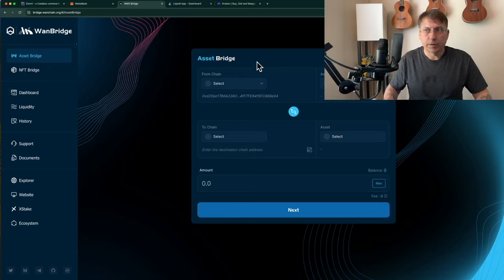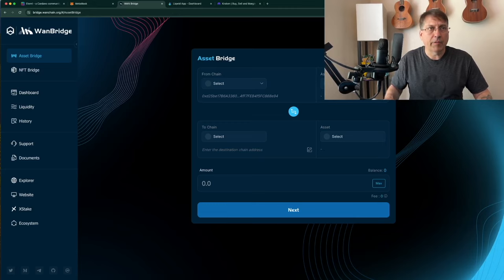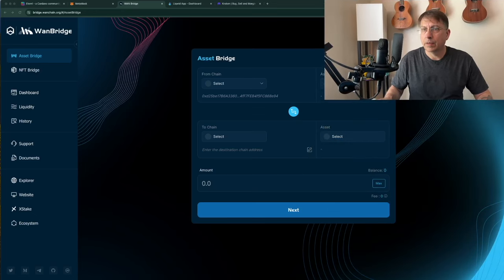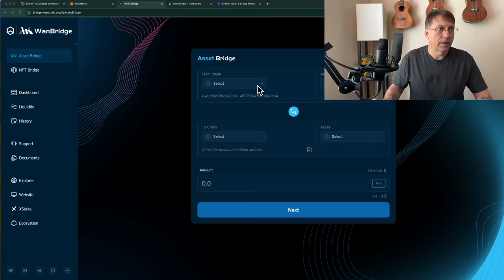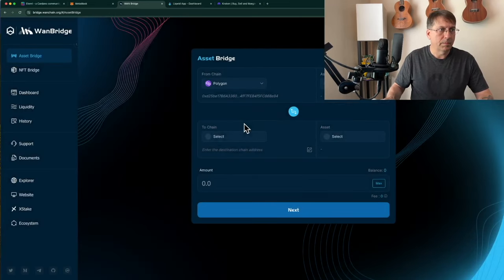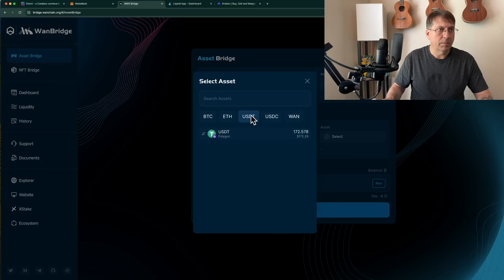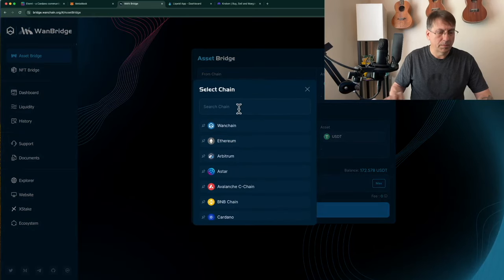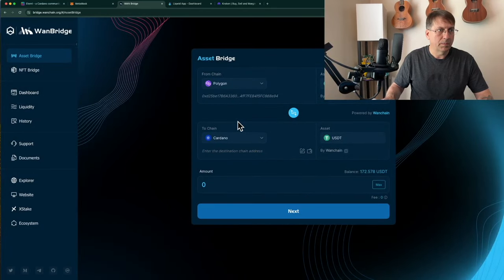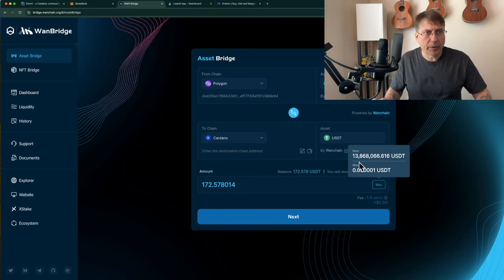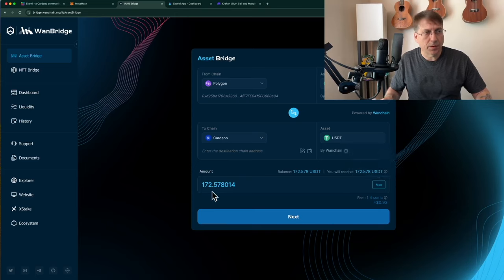I'm going to the asset bridge, as you can see here on my screen, and I have my MetaMask connected. When I check max, you can see that there's 13 million available USDT on the Polygon side, and I'm only sending 172, so there's definitely enough there.